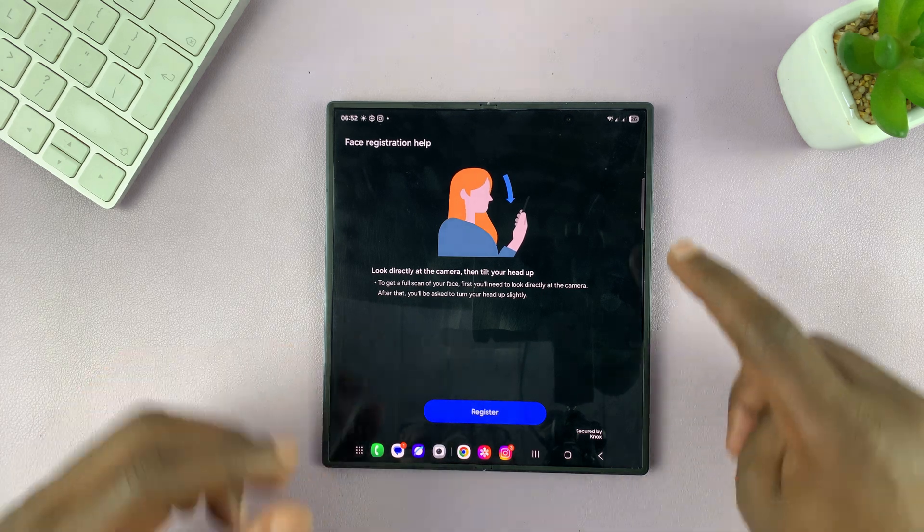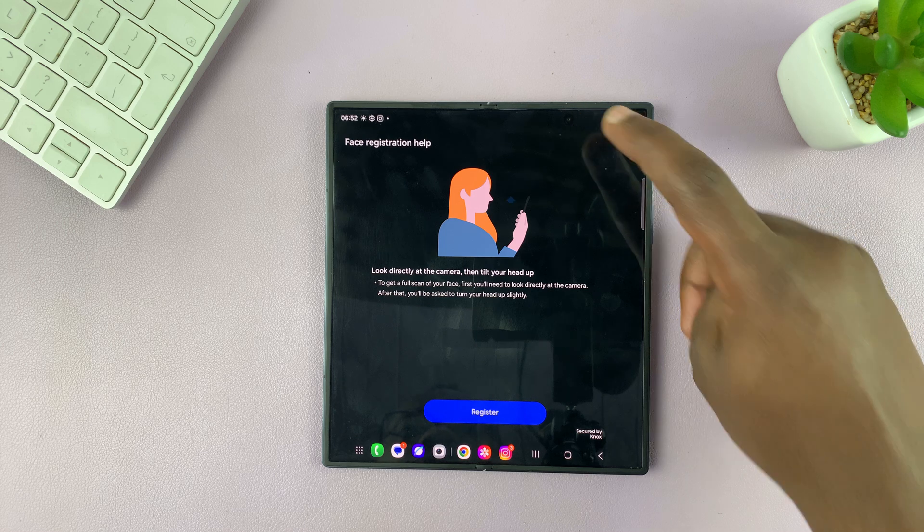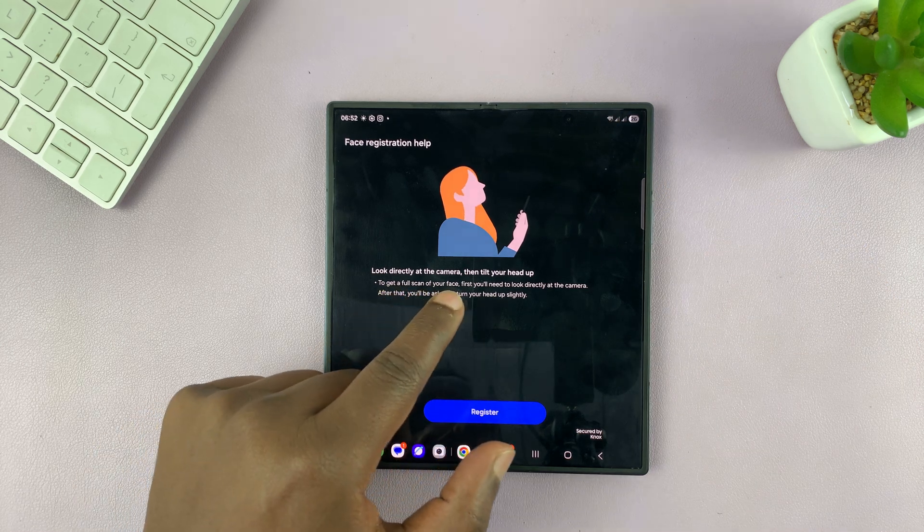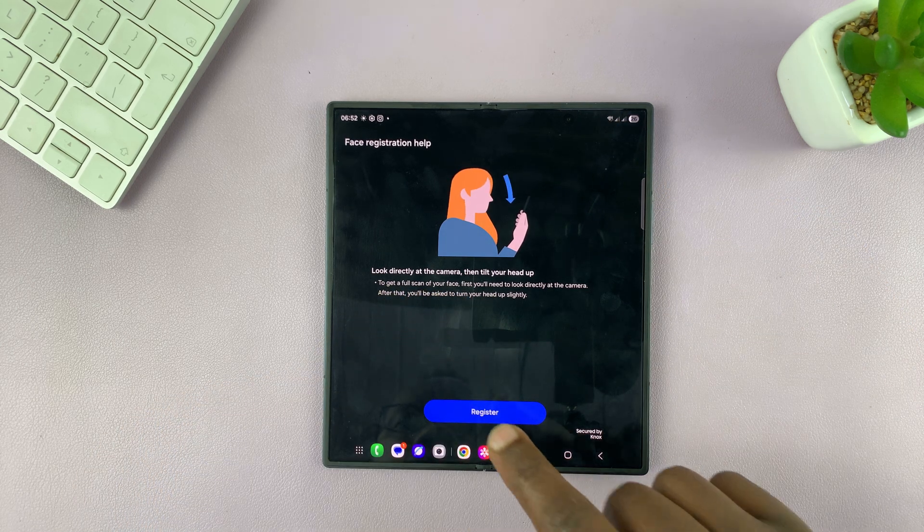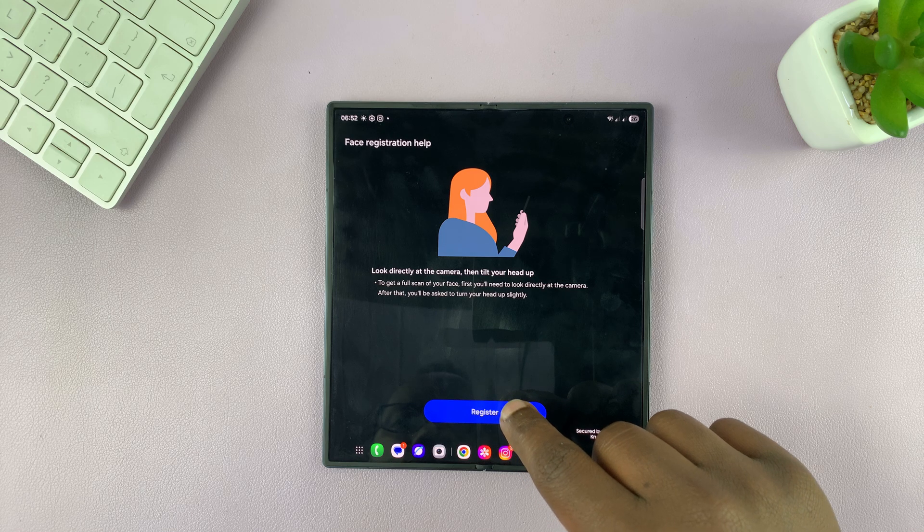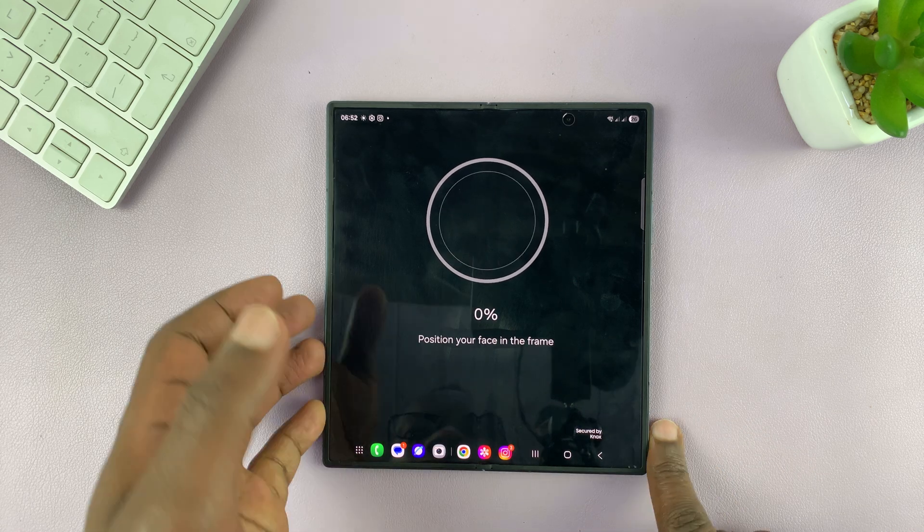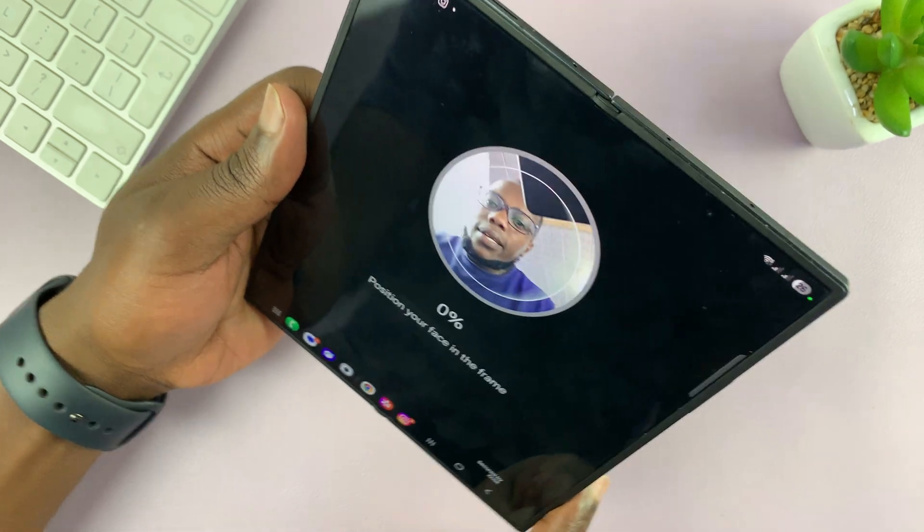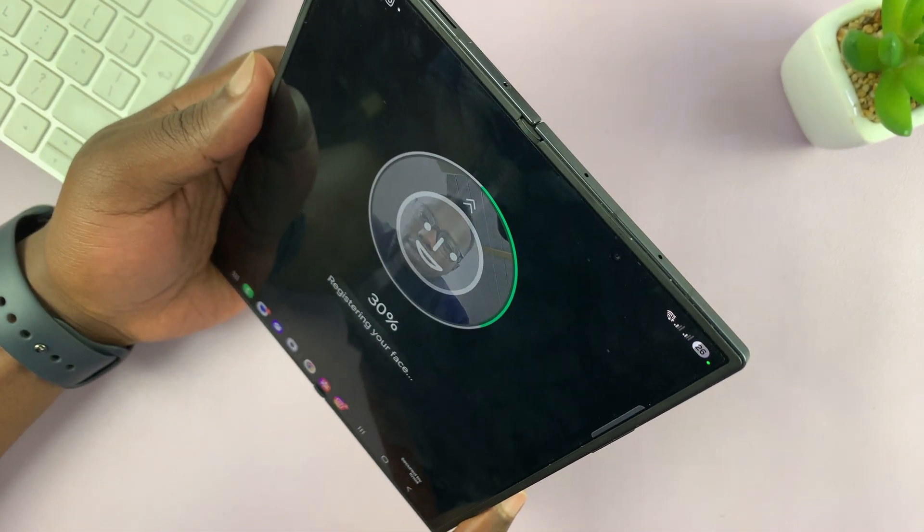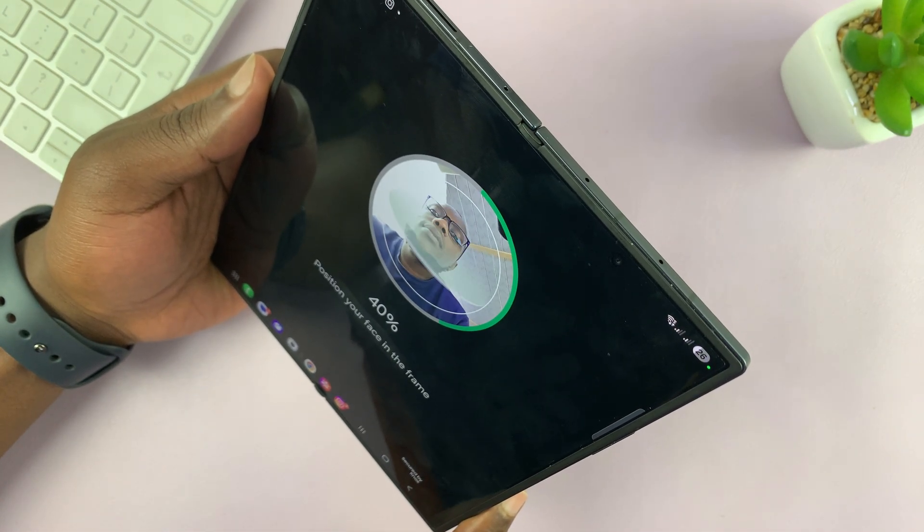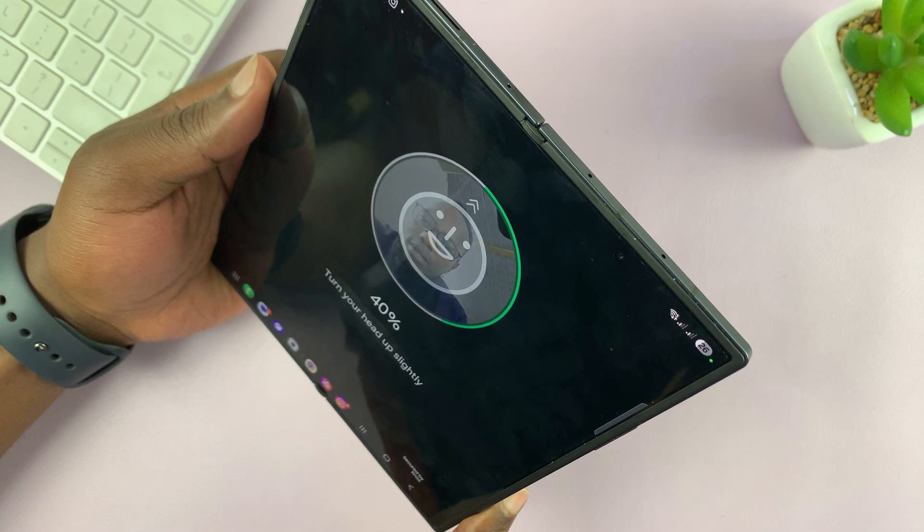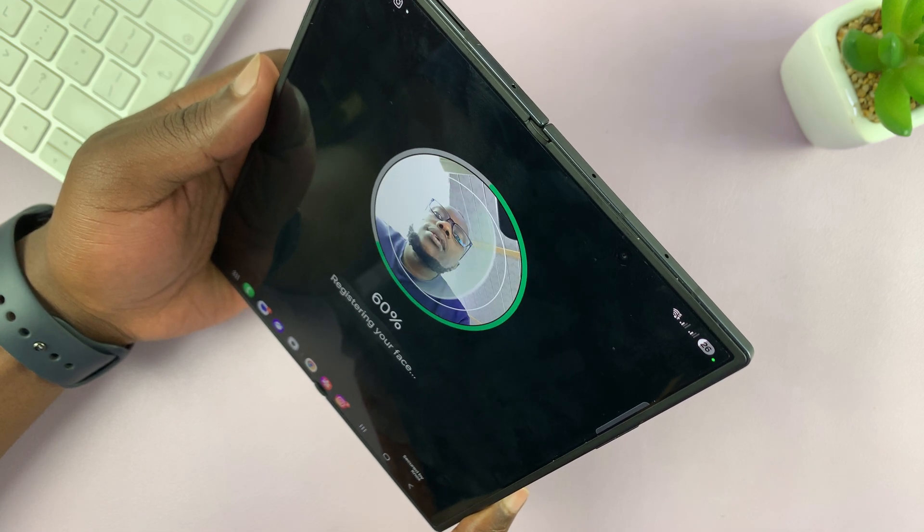So you're going to hold the front-facing camera up. It says look directly at the camera and then tilt your head up. So tap on Register. I'm going to hold this, look at the camera, and then I'll hold my face up like this and then come back down. Turn your head up slightly. There you go.